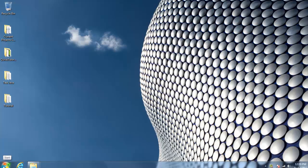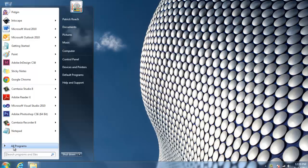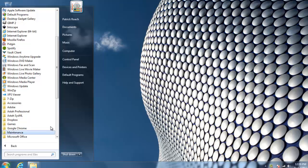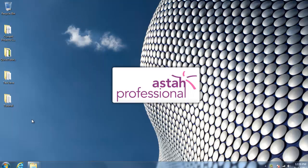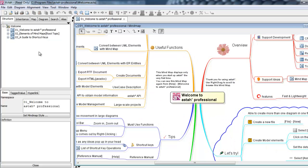Open ASTA Professional from the Start menu, or if you're using a Mac, it will be filed in the Application folder. A sample file opens when you start ASTA for the first time. This mind map gives you an outline of ASTA's capabilities. Check it out when you get a chance.